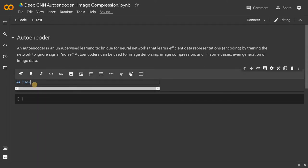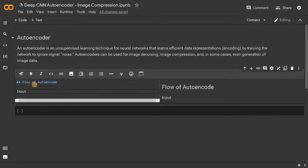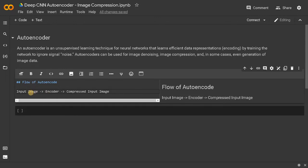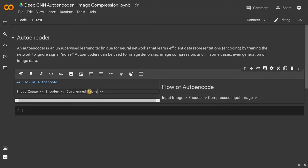Overall flow of the autoencoder: first we will have the input — I am considering the image, so input image. It will be passed to the encoder, and this will be a compressed image. Let's say if you have like a thousand pixels in the input image, we can compress it down to 15 or 13 values itself. That is the compressed image — or we can call it a compressed representation. We are not displaying it as an image; this is just a representation.